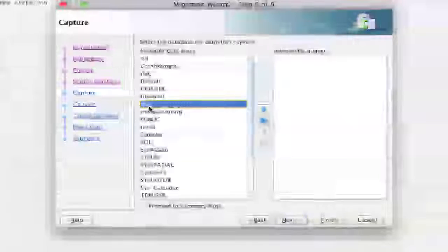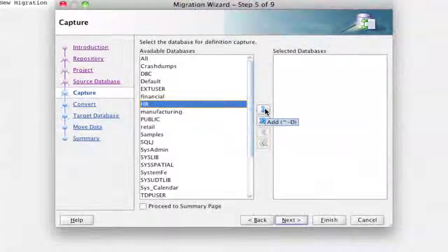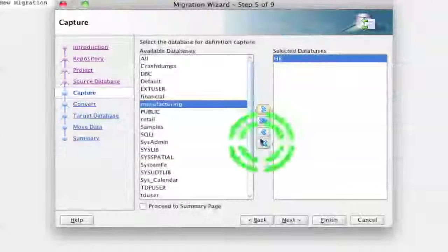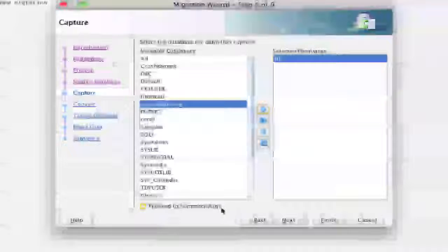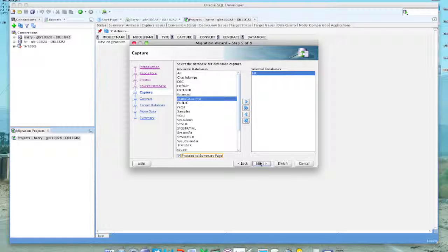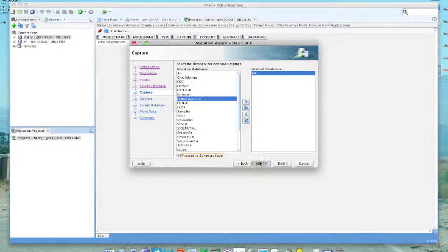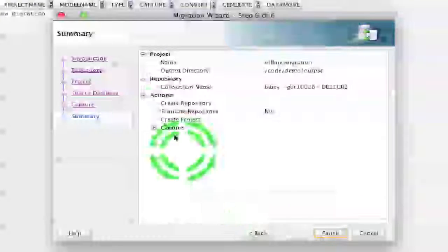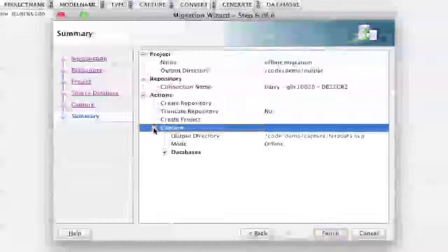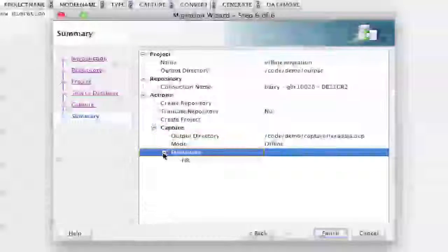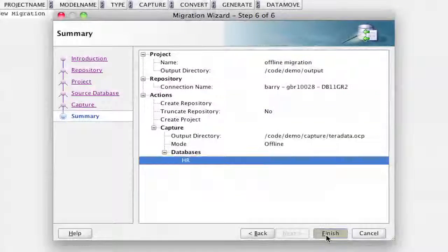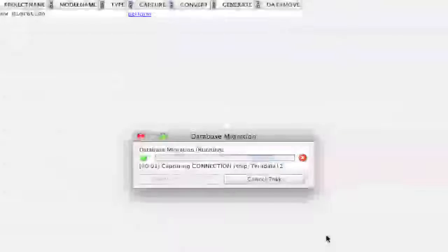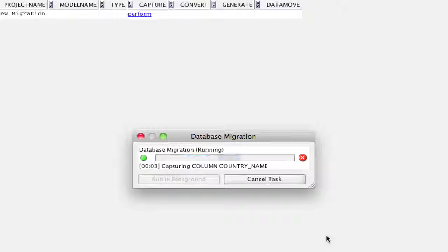When we click the next screen we should have a list of databases that are in that server. And what we want to do in this case is just choose the HR schema, which is the one that we're moving across. I just want to migrate that by itself today. The reason for that is that we already have a HR user already in the database. Once we click on proceed to summary and hit next, this will tell us the databases that we're actually going to capture. And we can click finish on those.